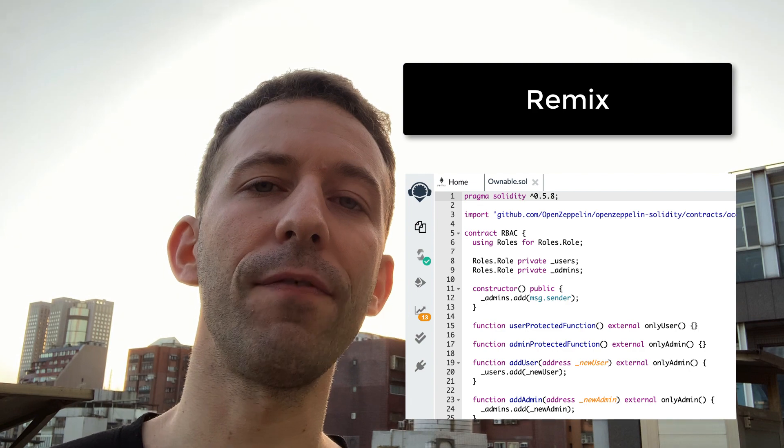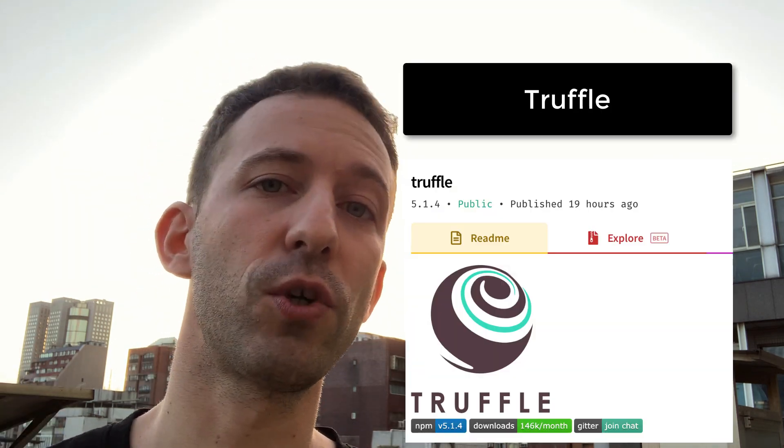So what do I recommend? If you're a beginner just getting started, you should definitely use Remix. If you're more advanced in your blockchain development learning, or if you're an experienced smart contract developer, you should do your projects with Truffle. But sometimes, if you need a quick playground to test out a new Solidity feature, just fire up Remix — it's very quick and easy to use.